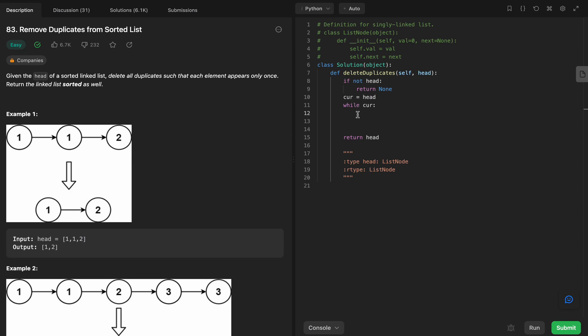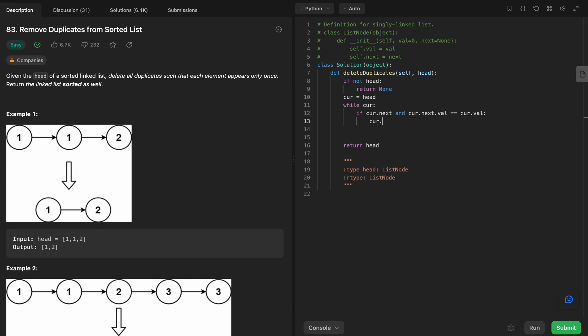Say if cur.next, so if this guy exists and cur.next.val equals cur.val, then what we want to do is we want to put this arrow over here. So cur.next equals cur.next.next. So that arrow is now pointing to here.